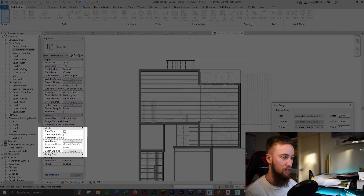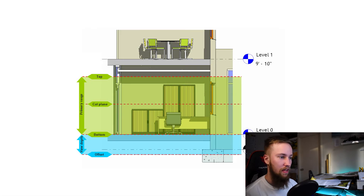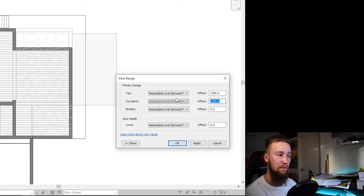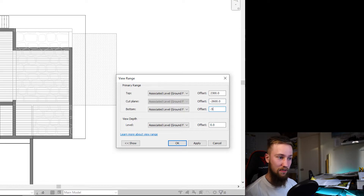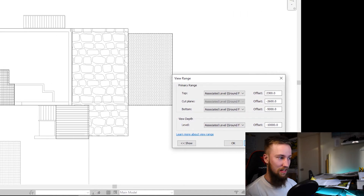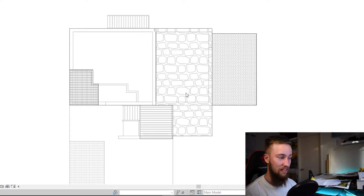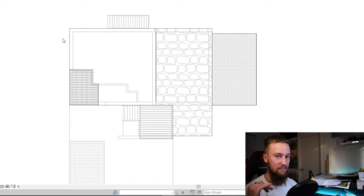To fix this we need to change the view range. The way it works is you're adjusting where the cut plane is for the floor plan. The top of the view can probably stay the same, but the cutting plane we want to be 2,600 below what it currently is. We'll make the bottom 5,000 less and set the offset to negative 10,000 — it just needs to be below the bottom level. Now we can see everything on the ground floor.